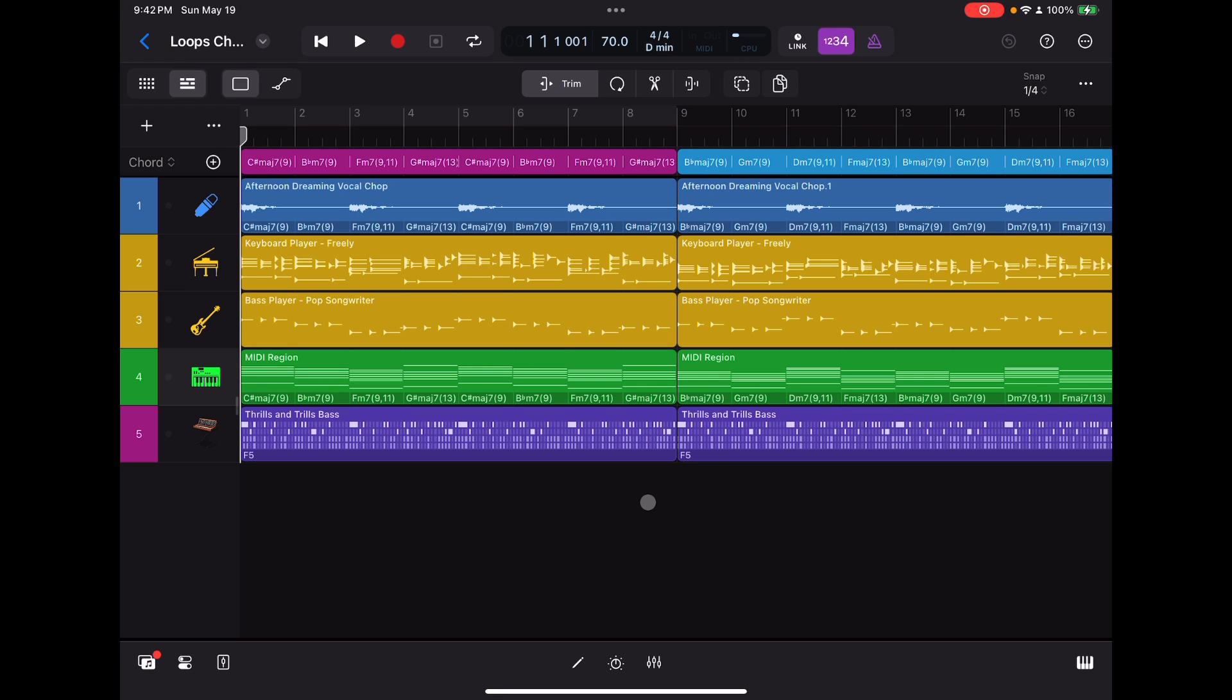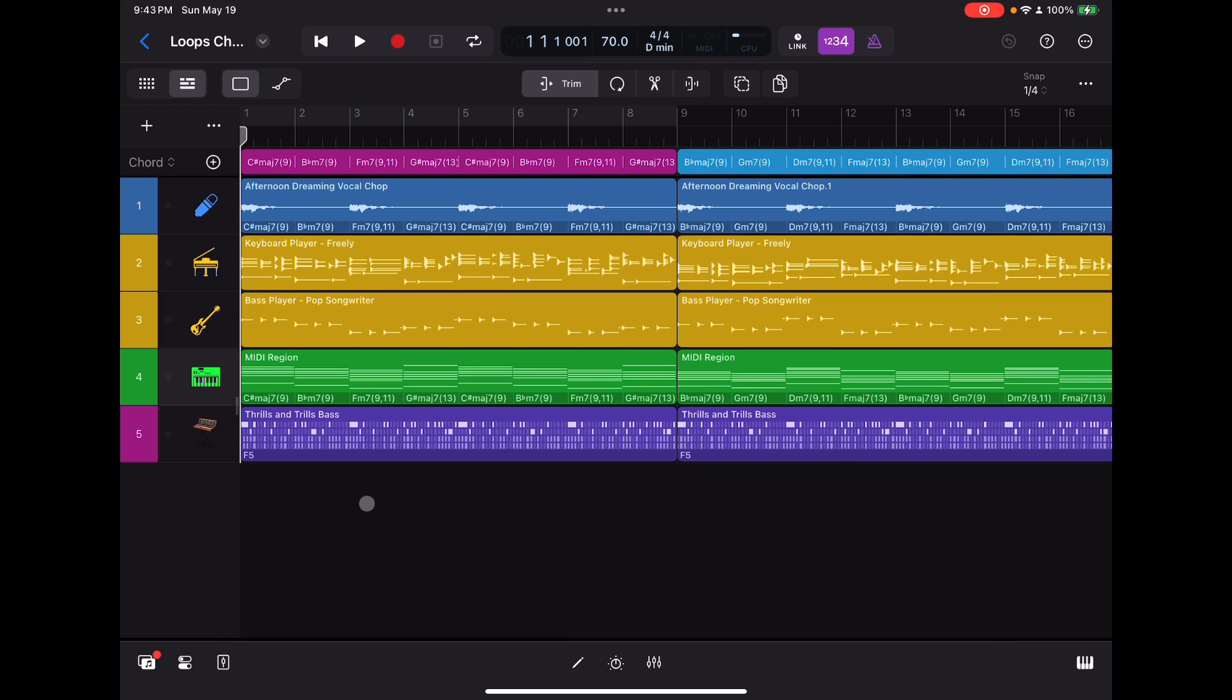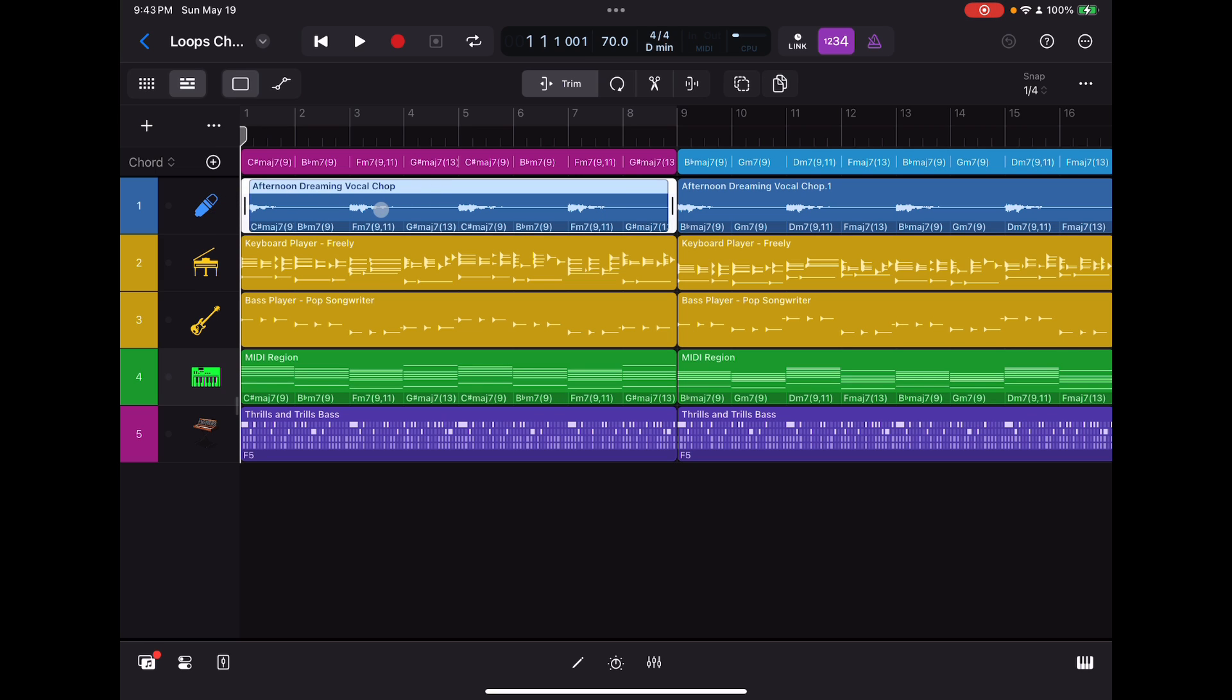Let me first of all describe what I have here. I have a project that I created today, very quickly actually. What I started with is this track you see right here, this Afternoon Dreaming Vocal Chop Apple Loop. I started off with that, and I thought, I wonder if I could create an entire song just based off of this loop and make it all stick together, you know, make something that's coherent.